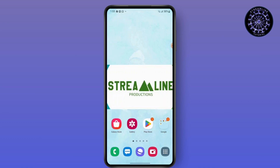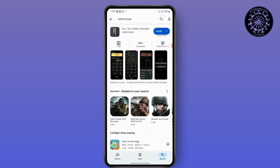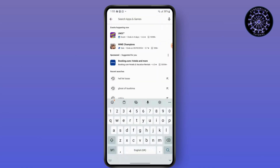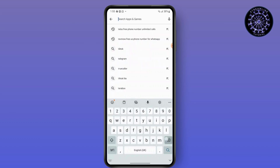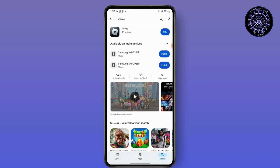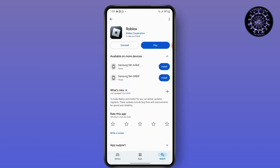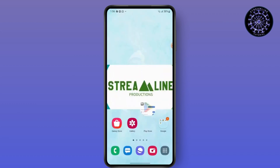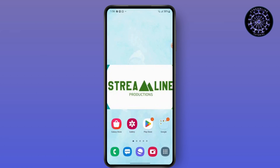So first, go to the Play Store and make sure you have the latest version of Roblox. Simply search for Roblox and see if there is an update button. If there is an update button instead of a display button, simply tap on it and get the latest version of Roblox.